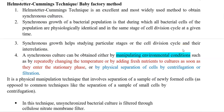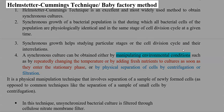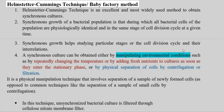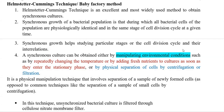Filtration of cells of certain sizes, or selective adsorption of cells on surfaces, can also help in obtaining a synchronized culture. Now we look at the Helmstetter-Kumming technique, also known as the baby factory method, which is a commonly used and most widely used excellent method to obtain synchronous cultures.